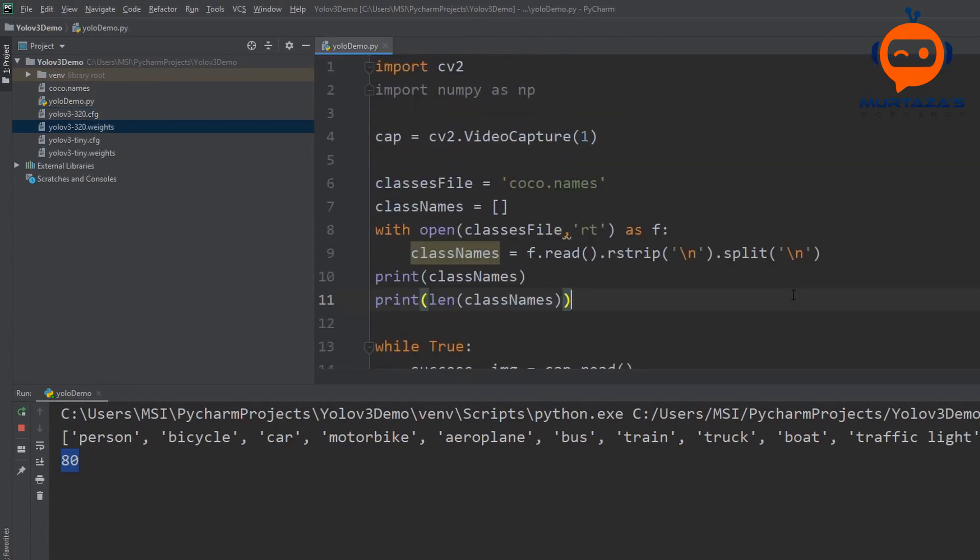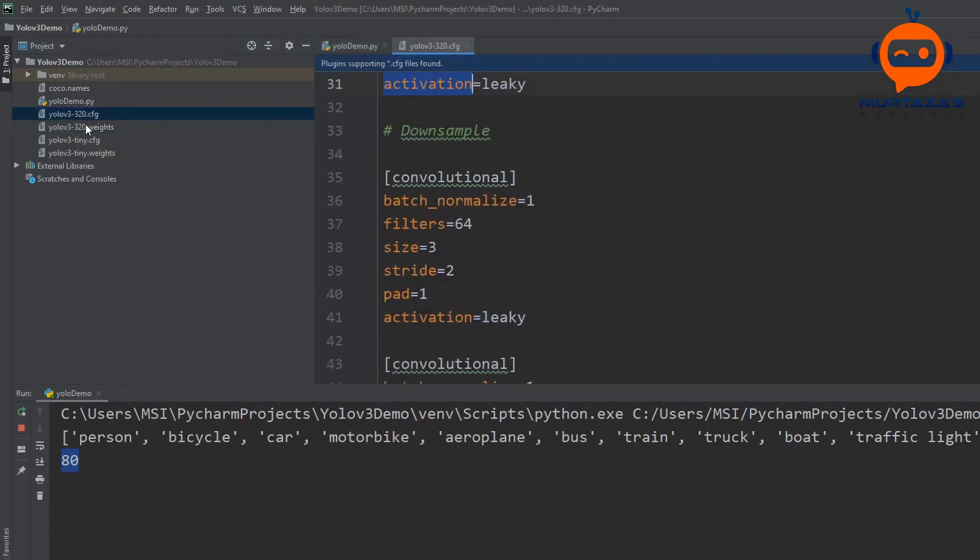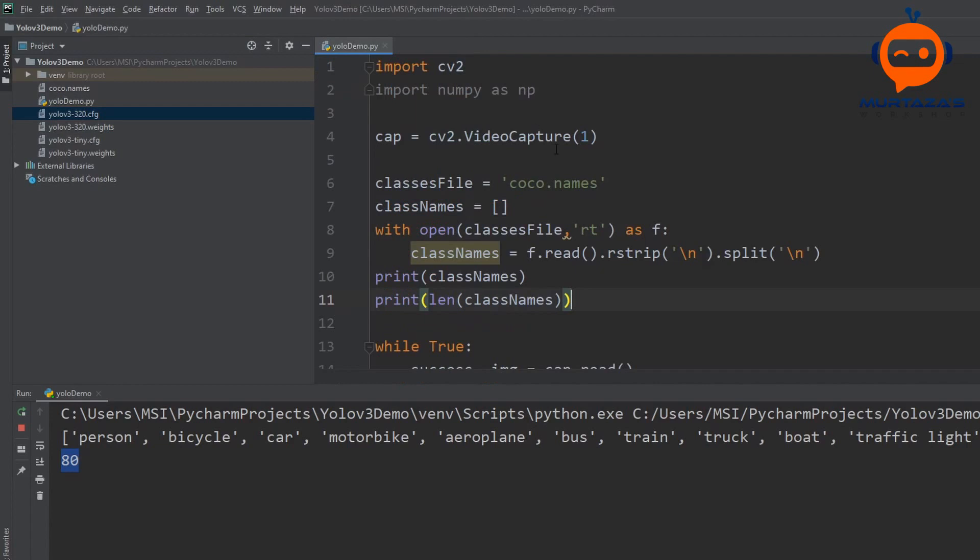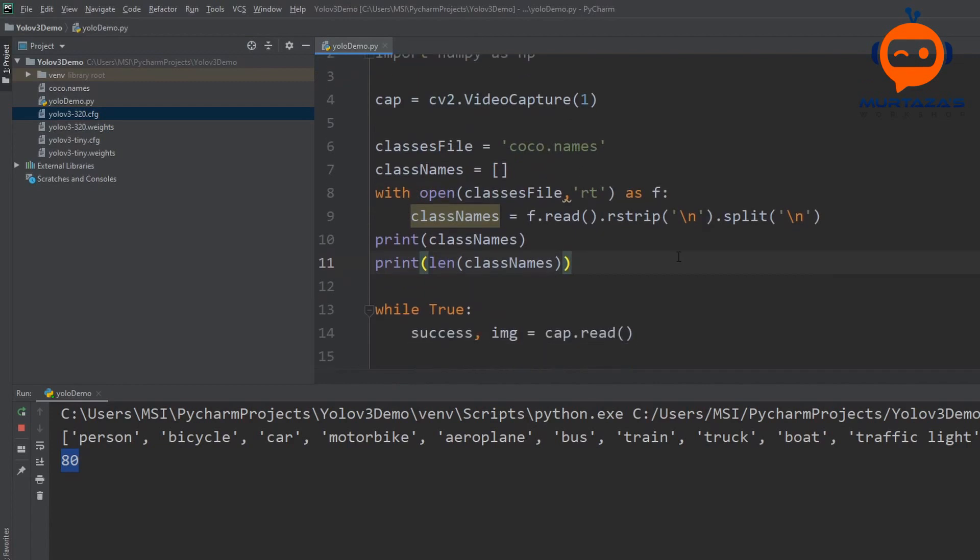So this is it for today's video. In the next part we are going to load in our configuration and weights file and after loading them in we are going to run a forward pass on our network using our webcam image. Once we have that it will output us the bounding boxes and then we can draw them out and see which objects did we find. If you like the video give it a thumbs up and I will see you in the next one.